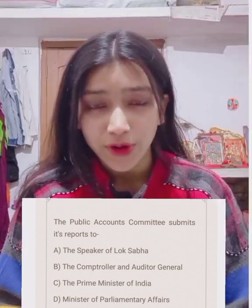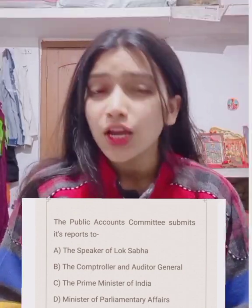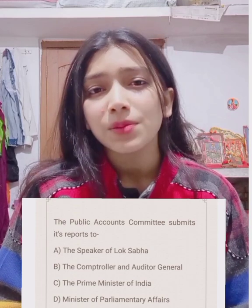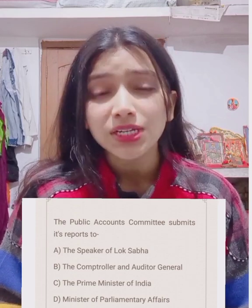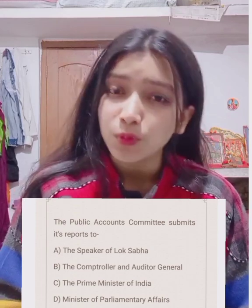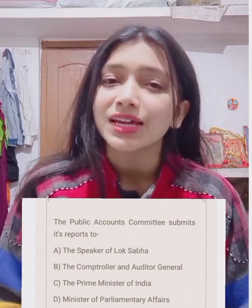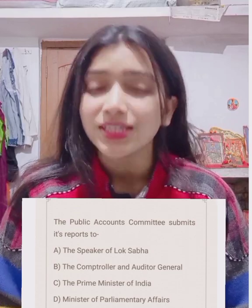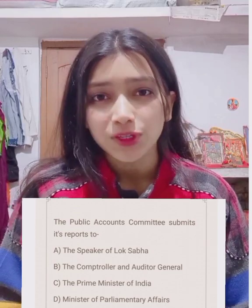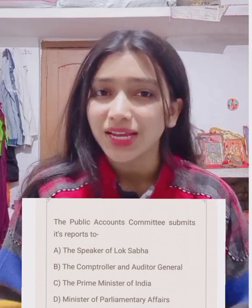Coming back to the question — whom does the Public Accounts Committee submit its reports to particularly? The correct answer is Speaker of Lok Sabha, option number 1.